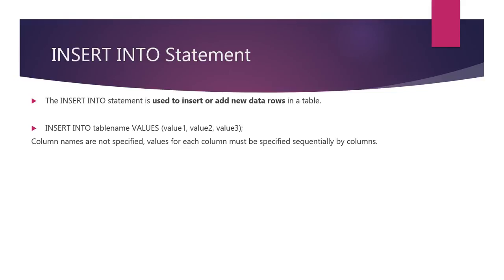In first method, column names are not specified and the values are given in a bracket separated by a comma. In this method, the values for each column must be specified and the values should be provided sequentially by columns.